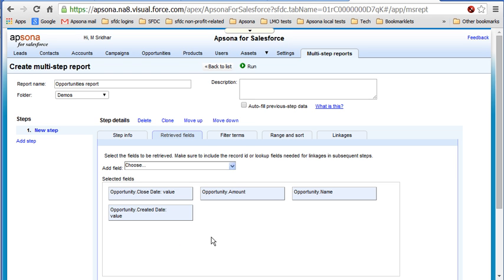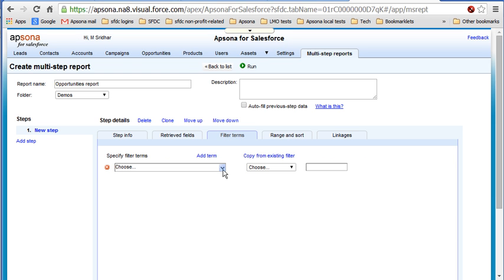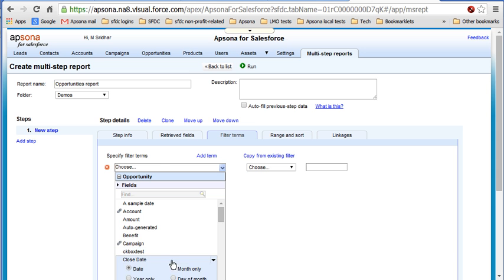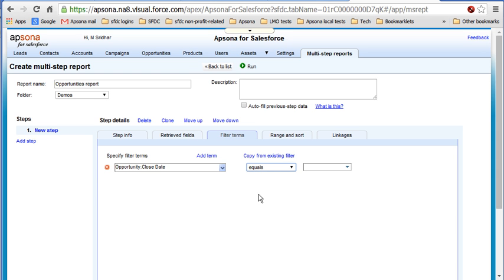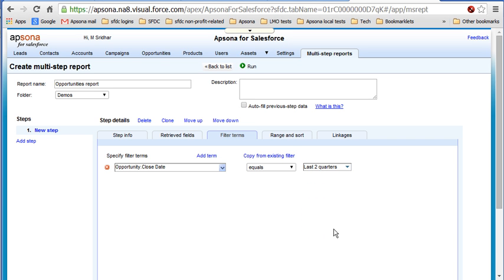Let's also say, just to whittle down the opportunities we want, let's get just a few of them. Let's say we only want those that have close dates within the last couple quarters. And let's see what we get.